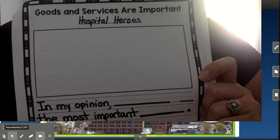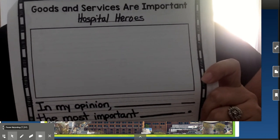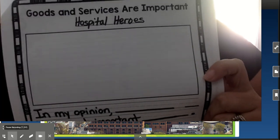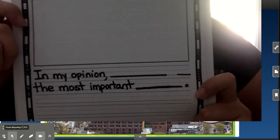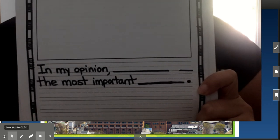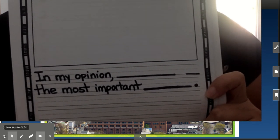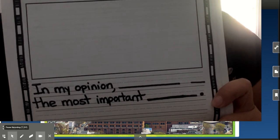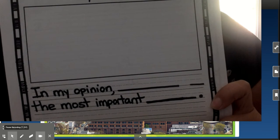Next, I turned the page and I thought I could give my writing a title. So I'm going to title mine Hospital Heroes. And I came up with a sentence frame to help us write our topic sentence — it's similar to the ones we found in the book. It starts with: In my opinion, the most important service...